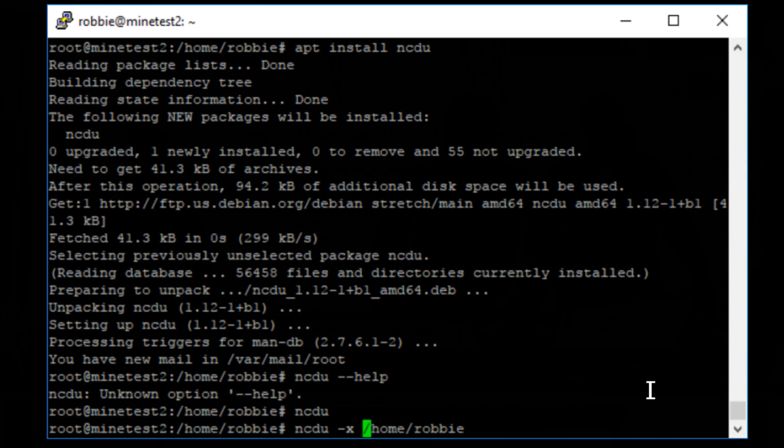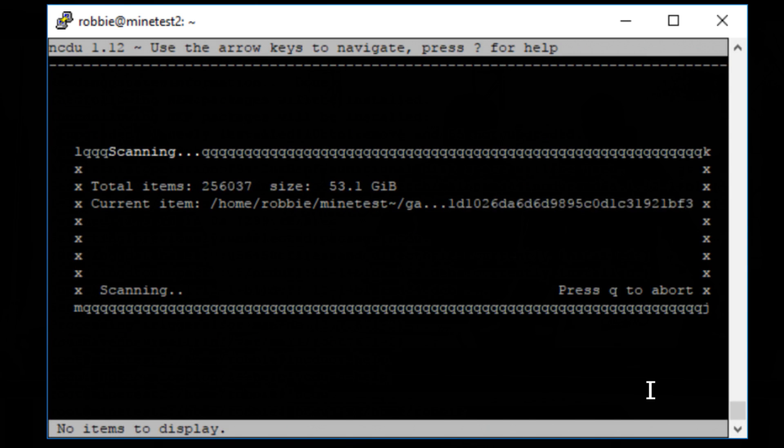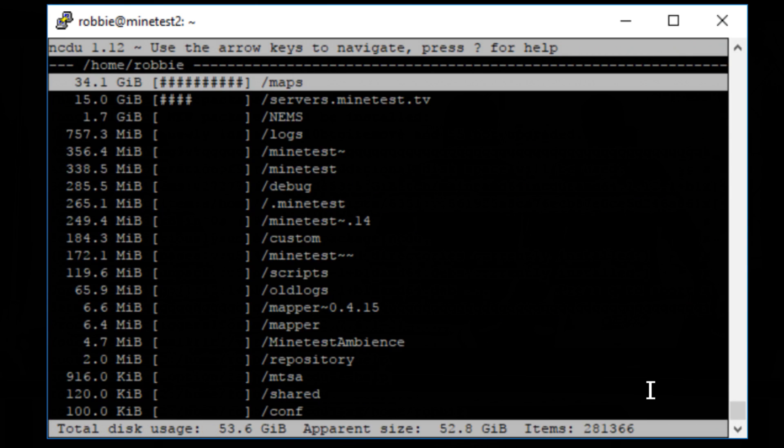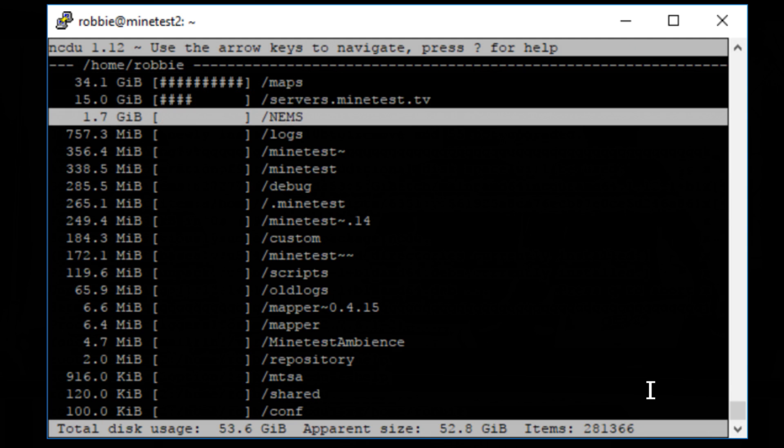So I do dash x, and what that does is it says only scan the media that is the same as home slash Robbie. So I'm going to ignore any Samba shares, CIFS, and that kind of stuff. Hit enter, and now it scans everything, and almost instantly now I see a report.